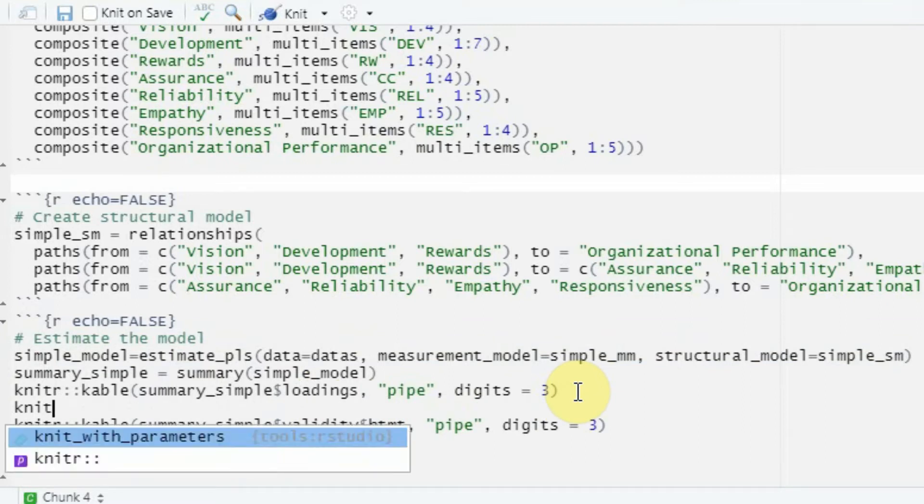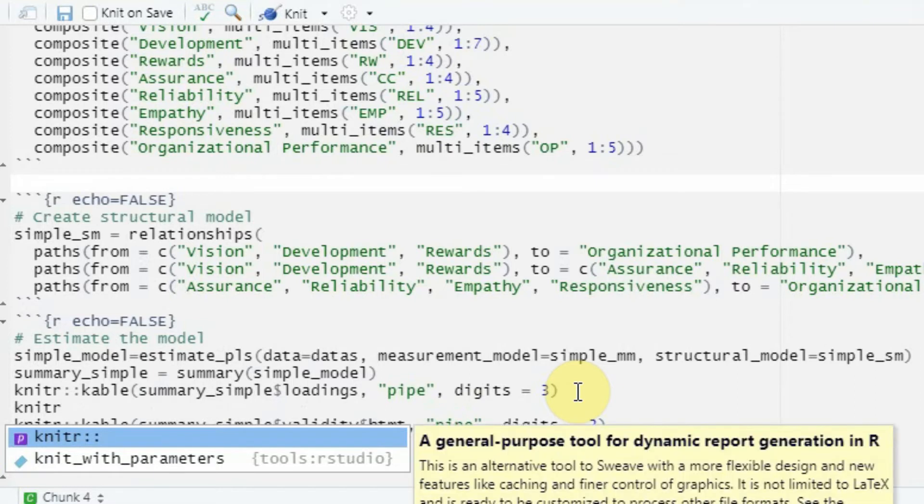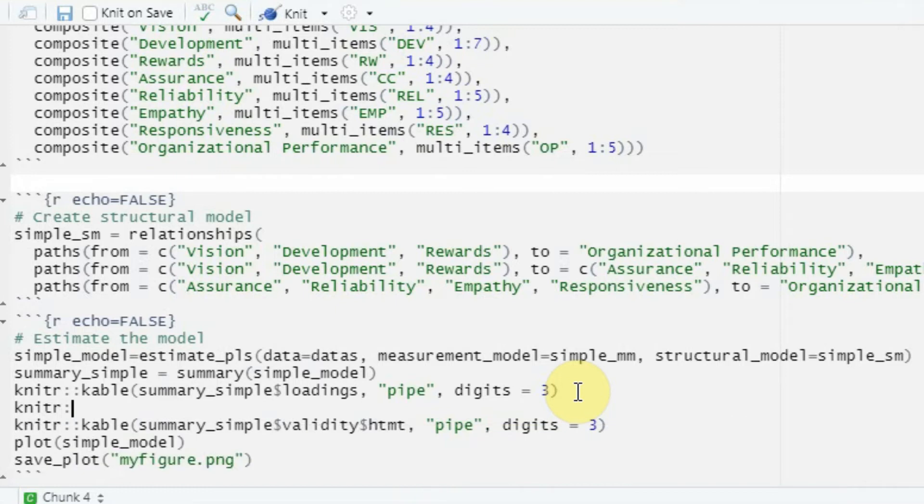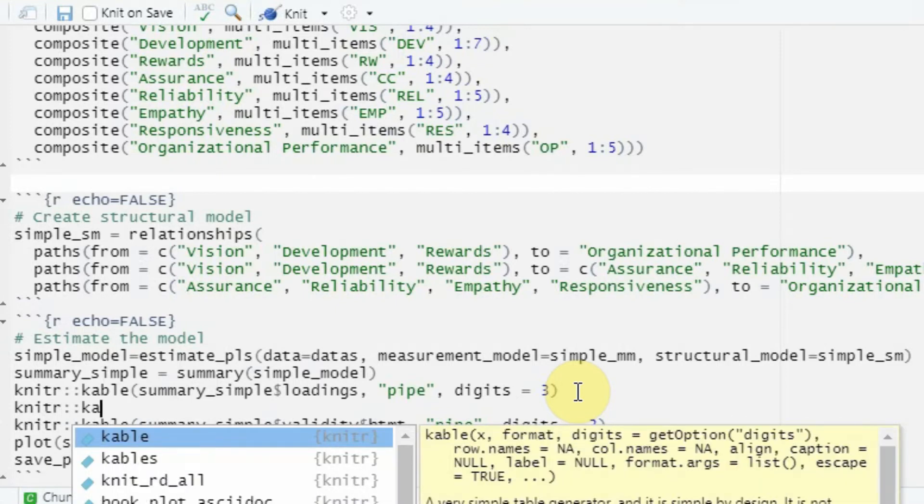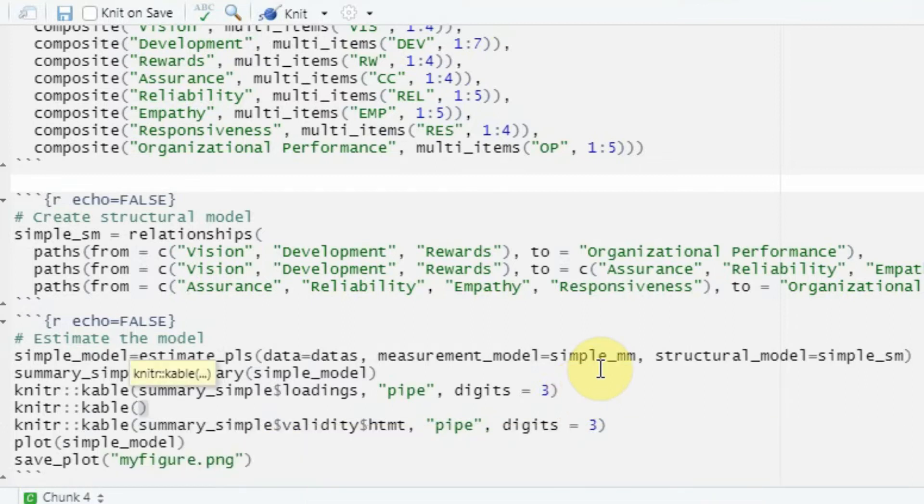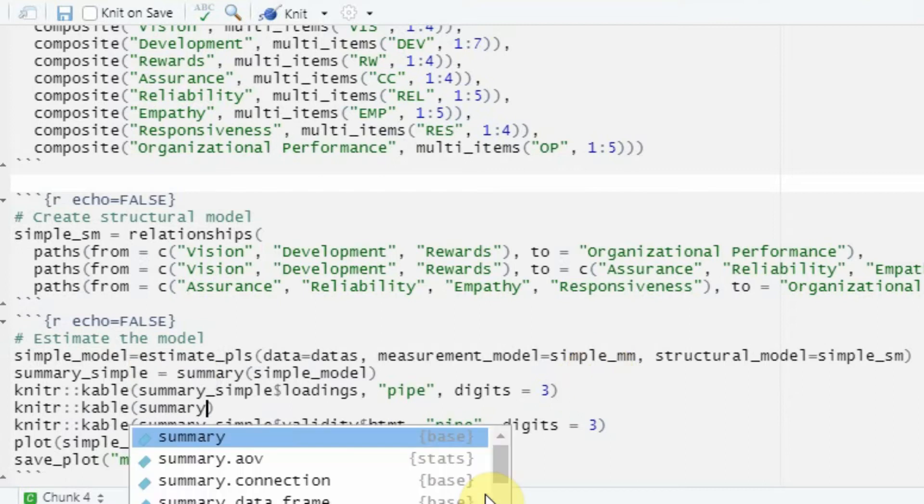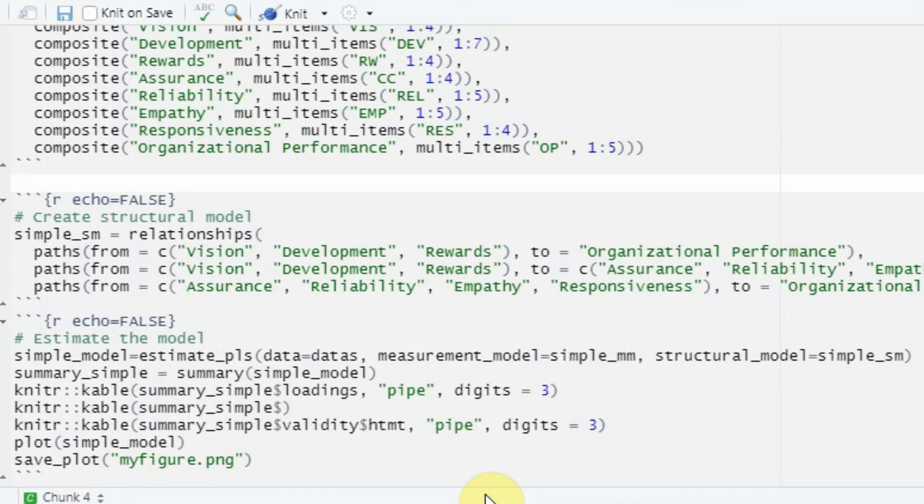Let's say I want to knit. This is the command that we use to produce a table in R Markdown: knitr, then colon twice, and then I want a table, so I write kable (K-A-B-L-E). What do you want to output? Let's do summary_simple at the dollar sign, and within the validity, I want Fornell and Larcker criterion, so FL.